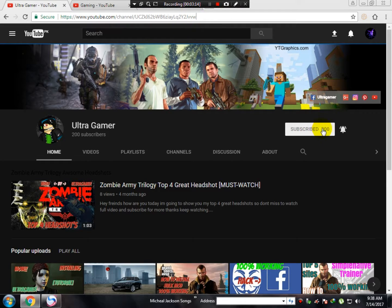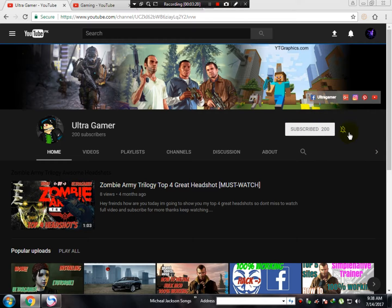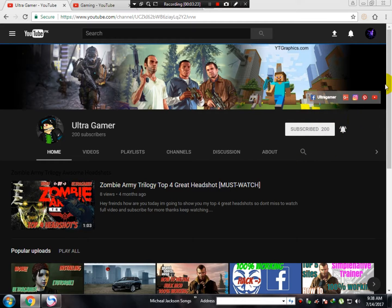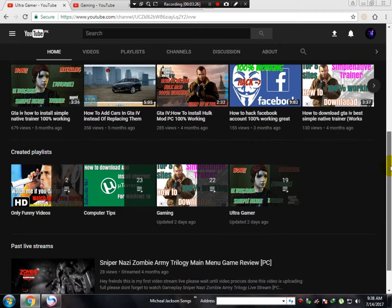Here's the subscribe button. You have to click here and also click on the bell notification so you don't miss any video from my channel.